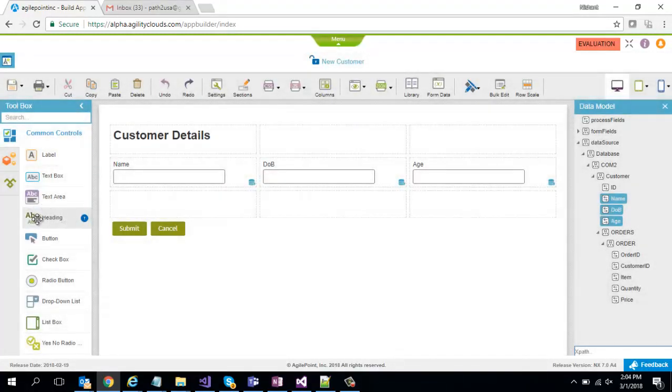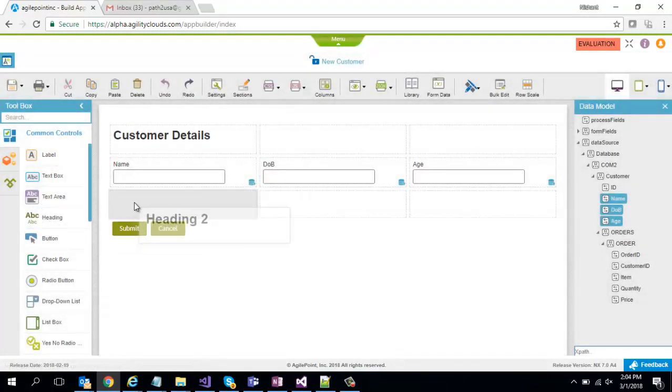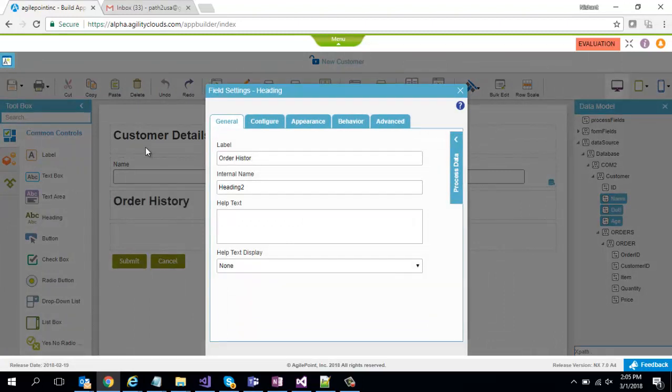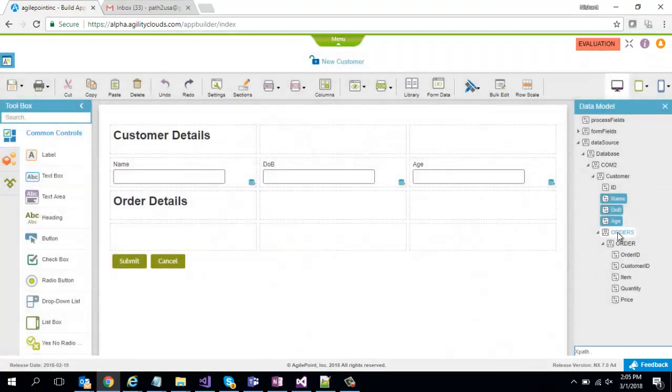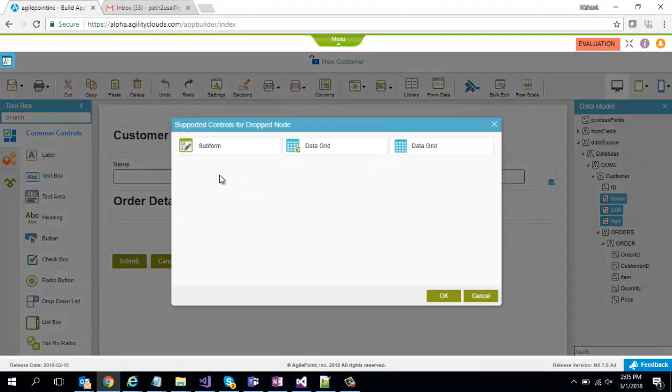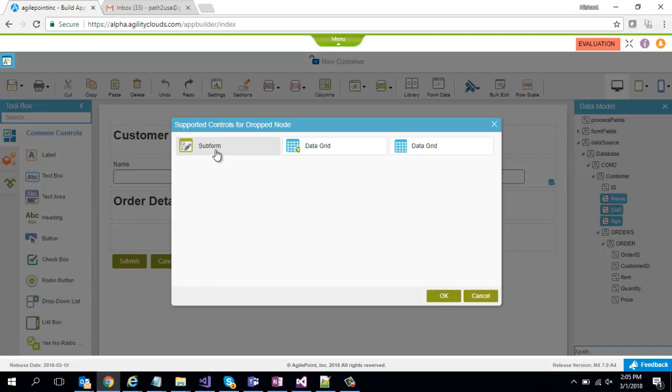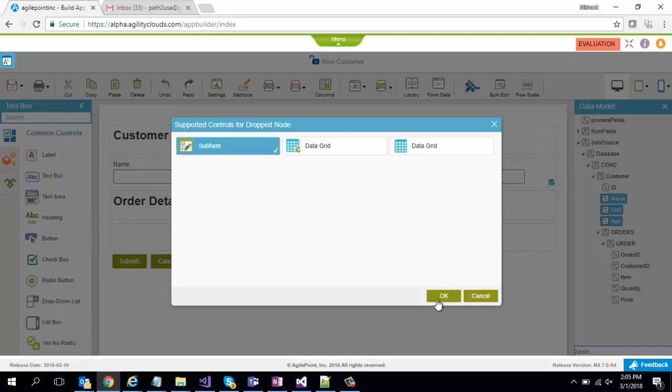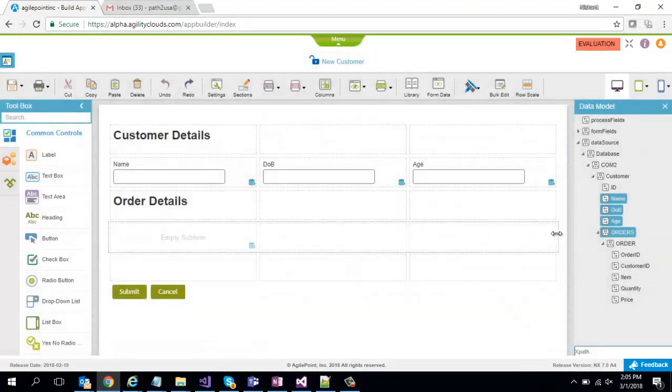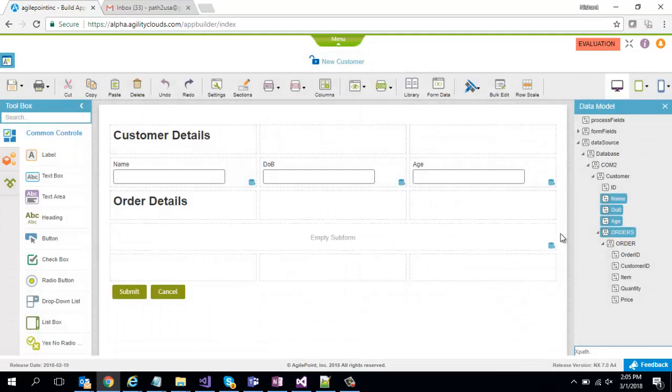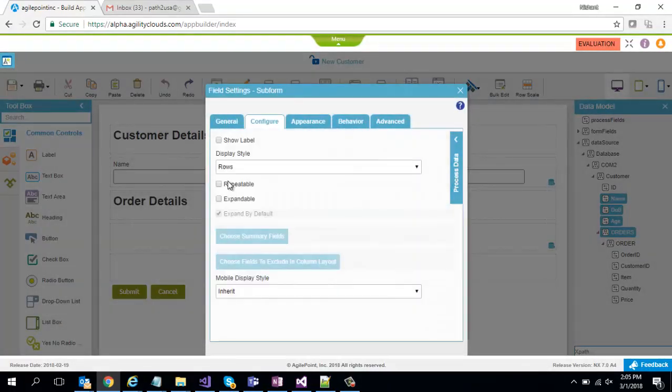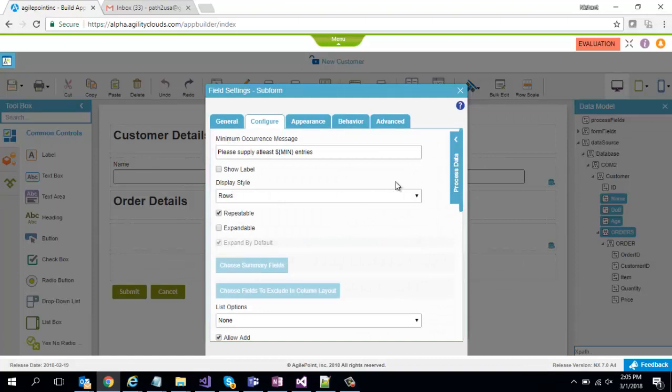Similarly I'm going to also put in the child table so I'm going to say order details and I'm going to drag and drop the whole repeating child node over here. So it will ask me what kind of repeating control do you want to use. I'll say I want to use a subform and span it across three columns. I'm going to make it repeatable so that I can have multiple orders associated.